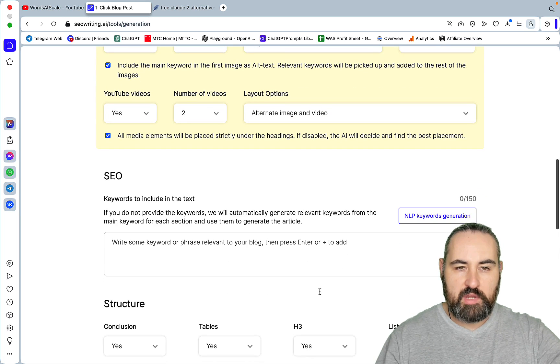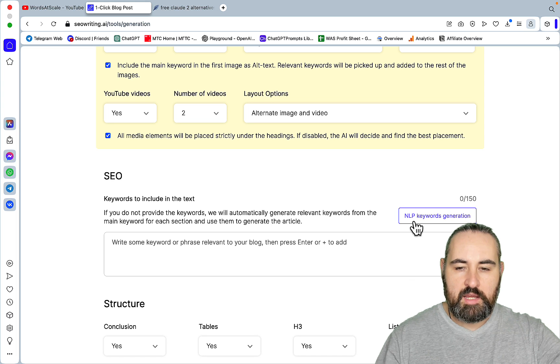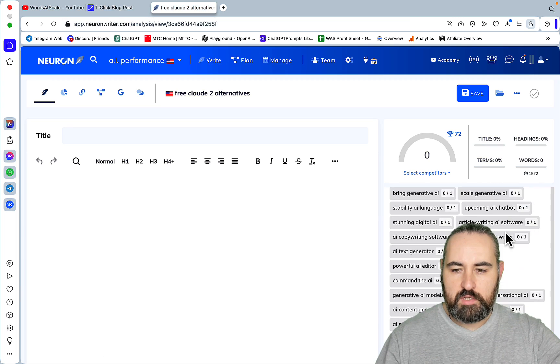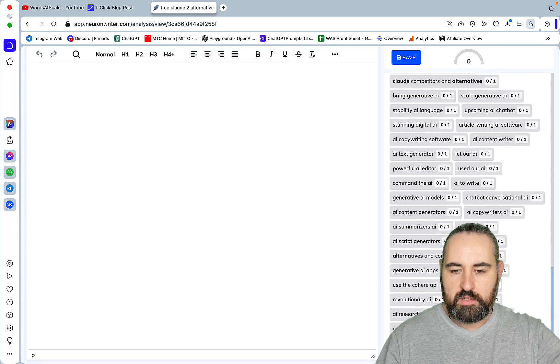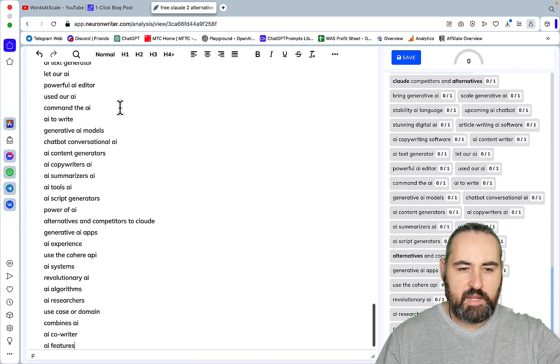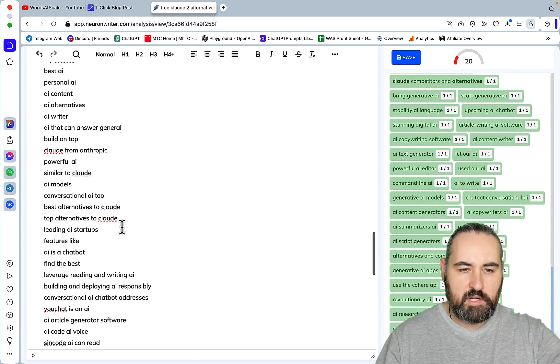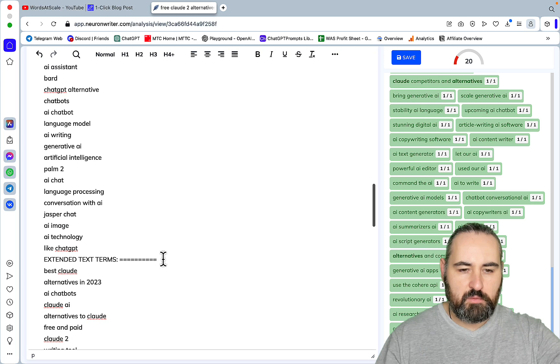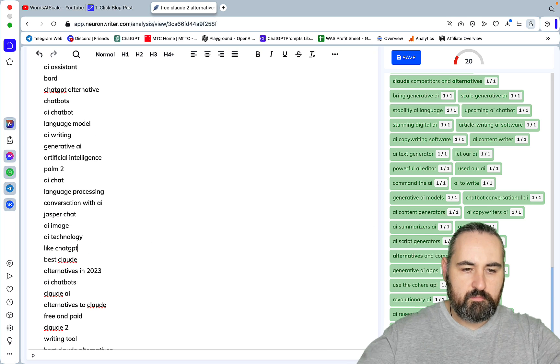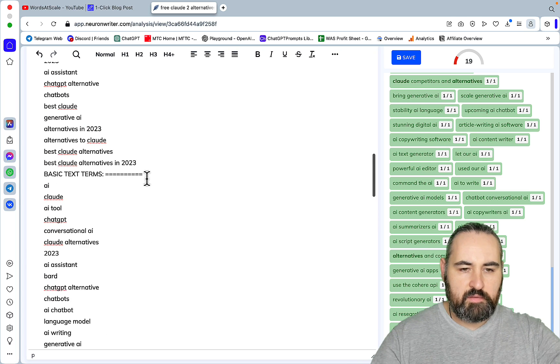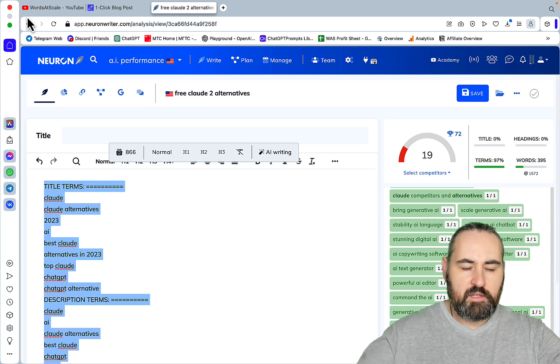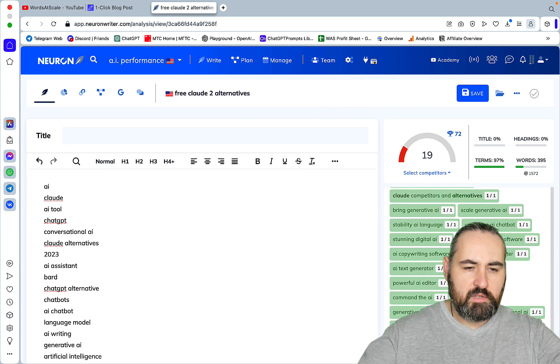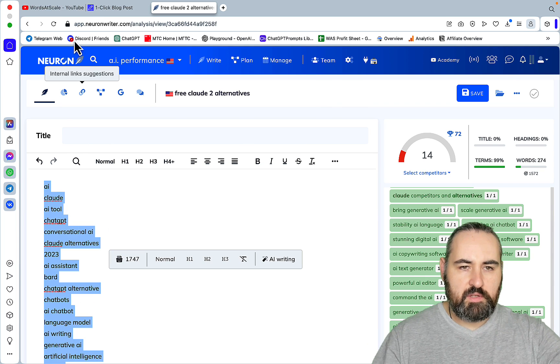Then for the SEO, we will go to Neural Writer. Even though SEO writing has its own NLP capabilities. But since Neural Writer is known for LSI keywords, we will just use that. And you can only use 150 keywords within SEO writing. And they've actually improved that. I think it was 50 before. So we just paste everything here.